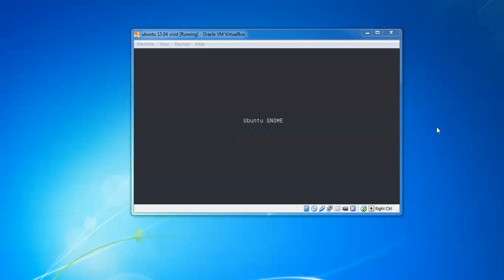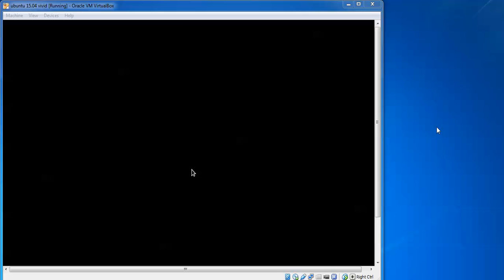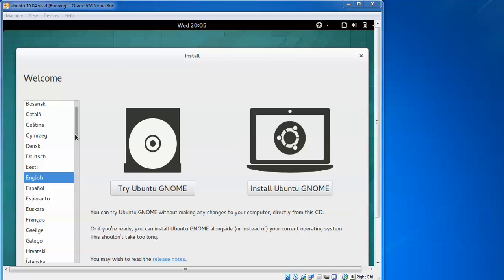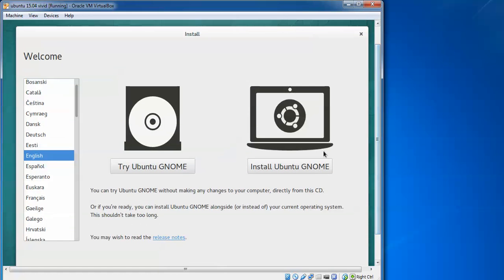You can see Ubuntu GNOME is loading. Now you can see on the screen you can try Ubuntu GNOME without installation or install Ubuntu GNOME. Let's go ahead and install. You need to select your language according to installation preference, then click install now.